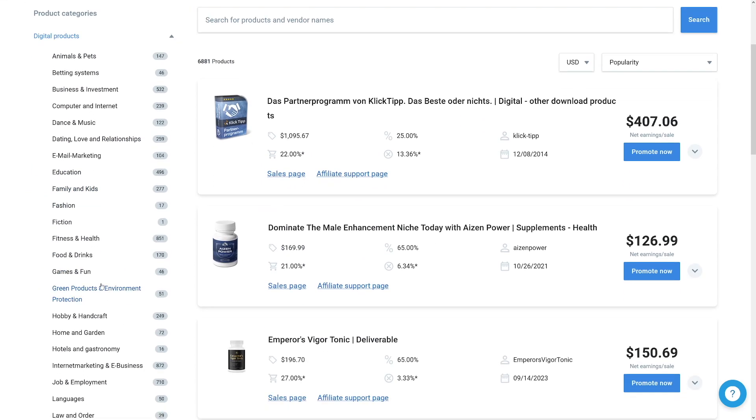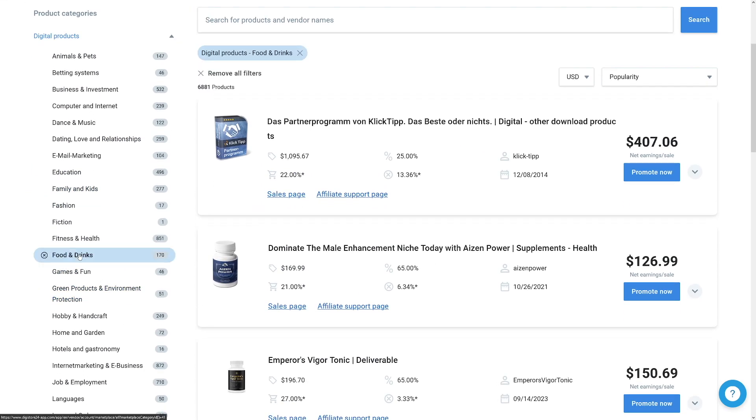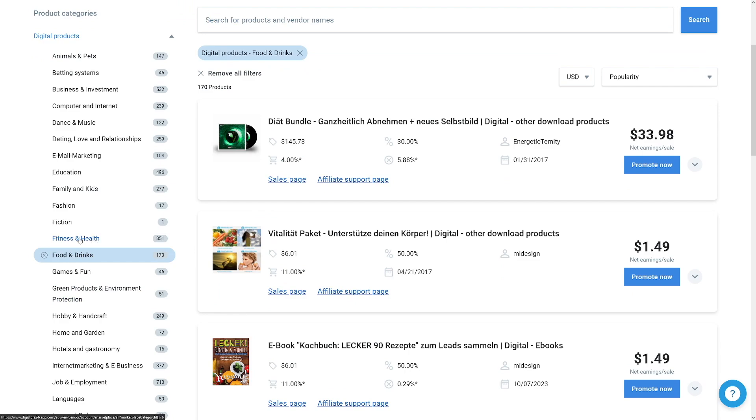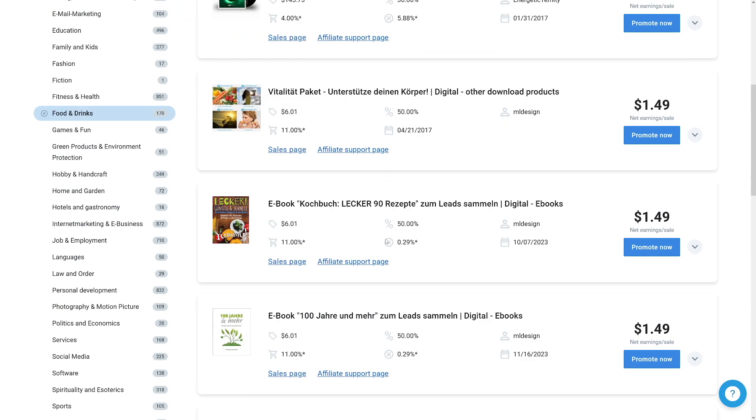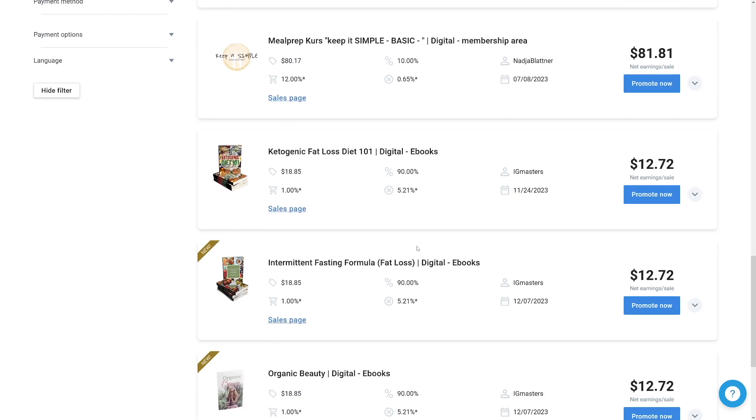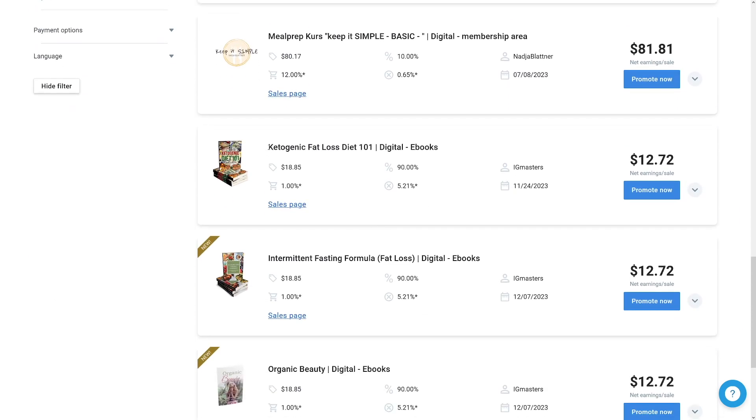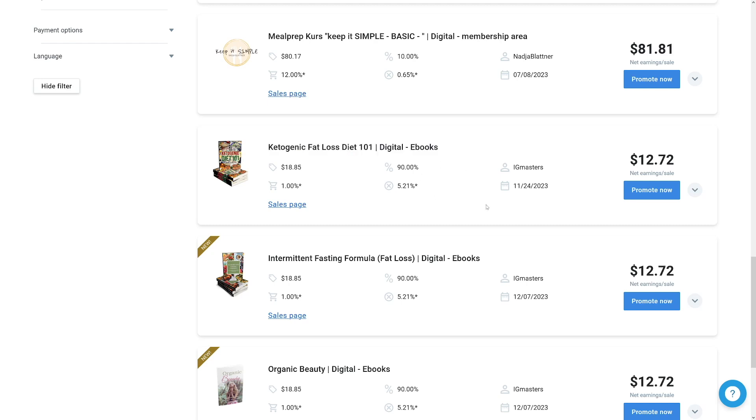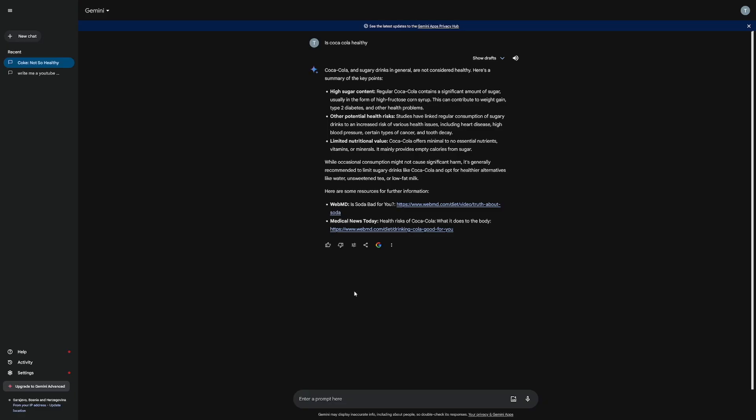And I'll choose something from here. Let's say food and drinks or maybe fitness and health. But okay, let's stick with this. You see, for example, this one, ketogenic fat loss diet 101. It's an ebook. And if you sell this ebook, you're going to get $12. That's your commission.